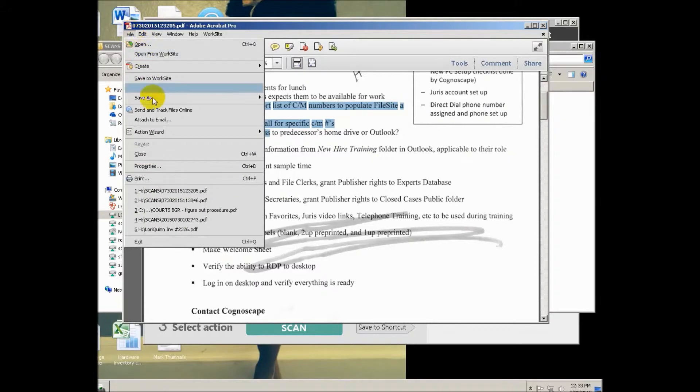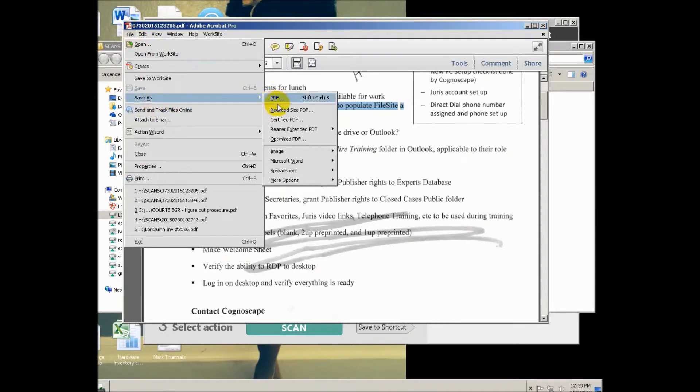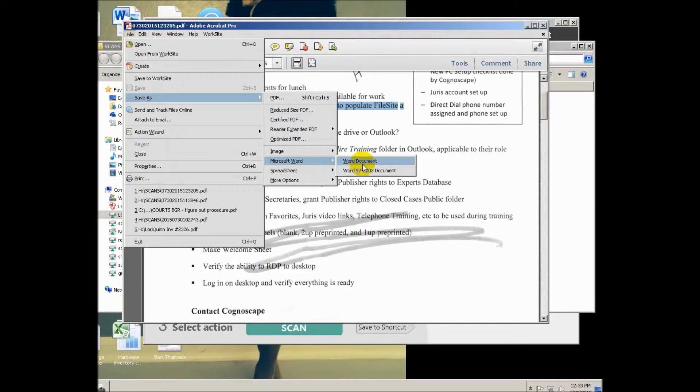Instead, if you were to do File, Save As, Word, then it's going to be a Word file. You get the wrap around. Much less clean up. So you save it to your H drive or your desktop, wherever you want. You can't save it directly to FileOsite. You cannot.